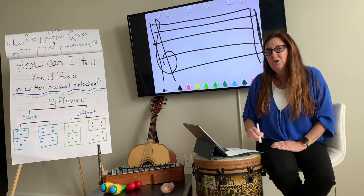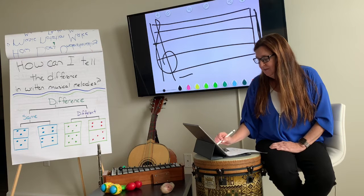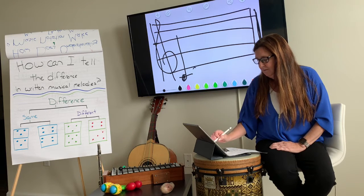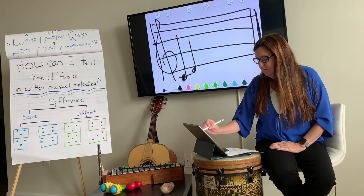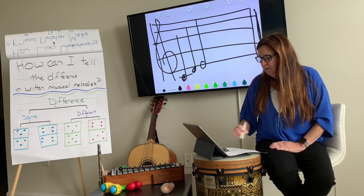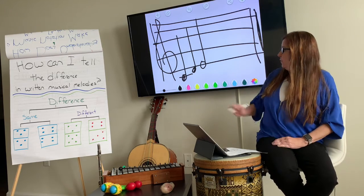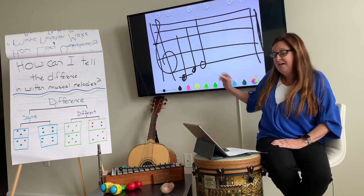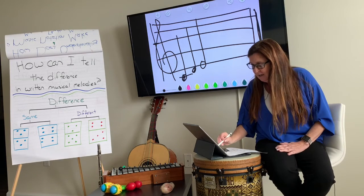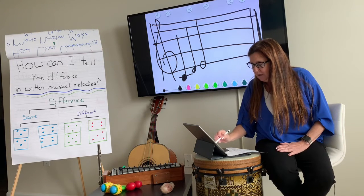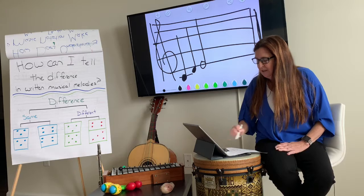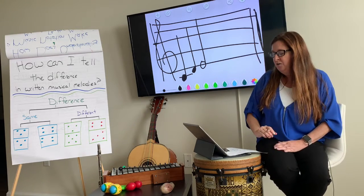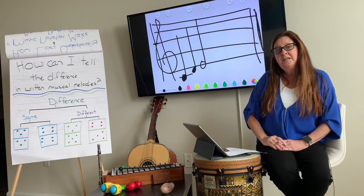I am going to notate some notes. What do we have? We have C, D, and E. Let me make this look a little bit more like a C and a D. There we go. A C, D, and E. I notated C, D, and E.